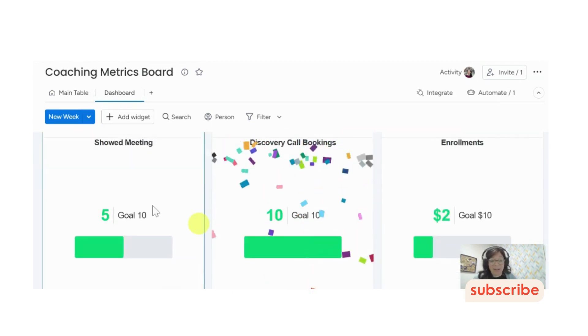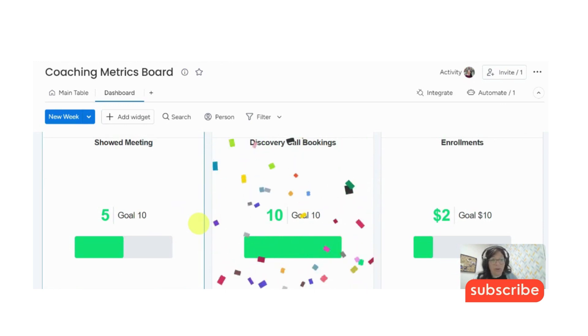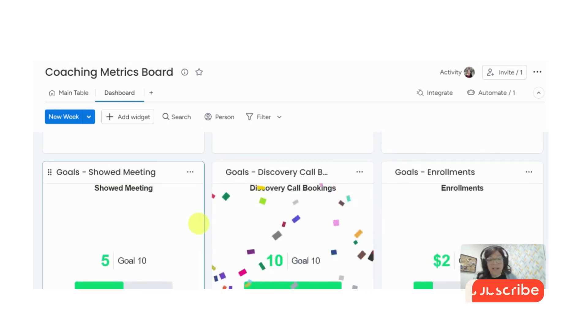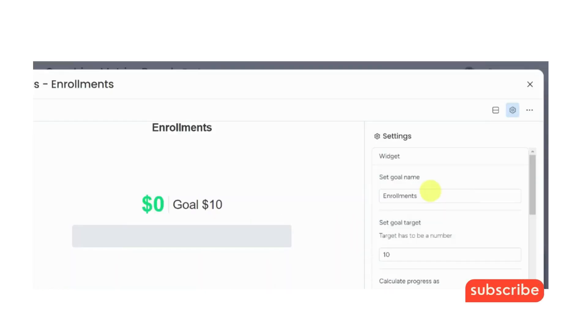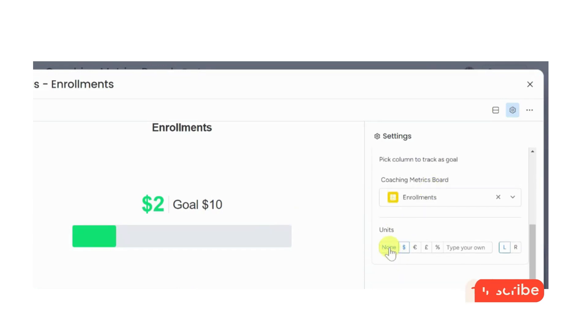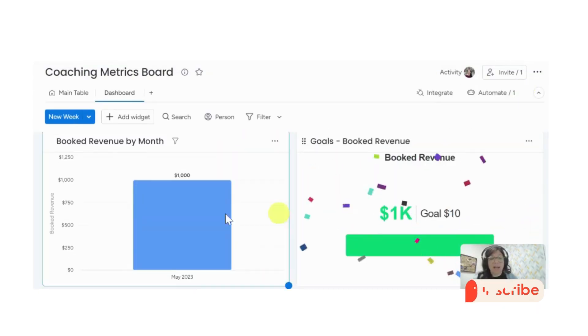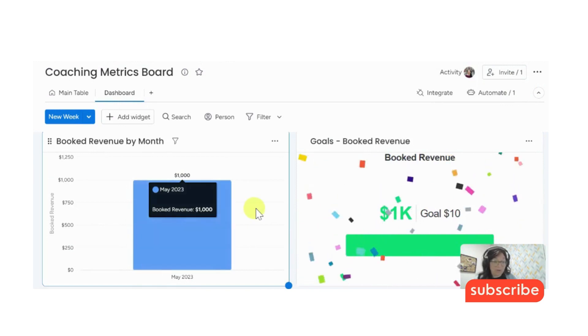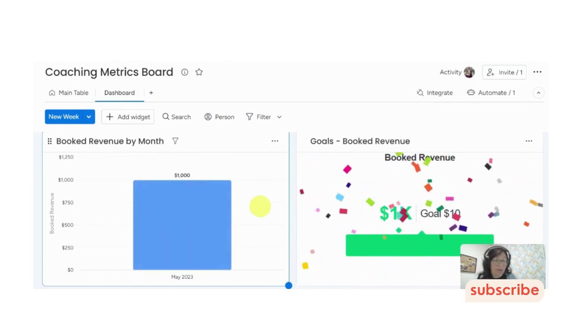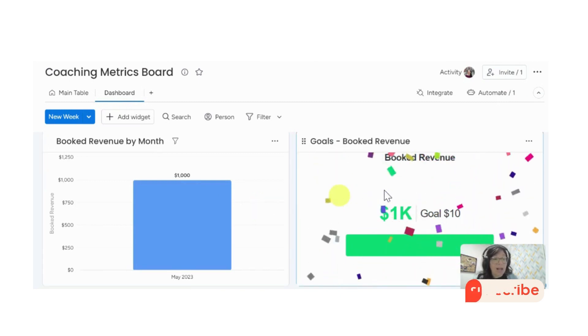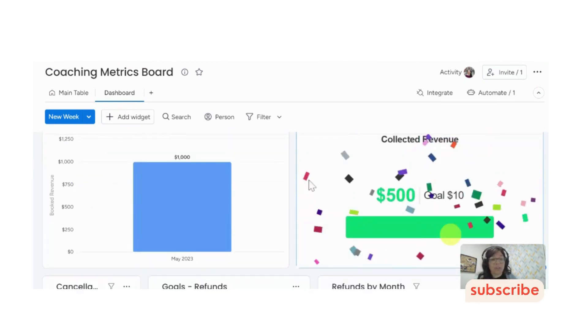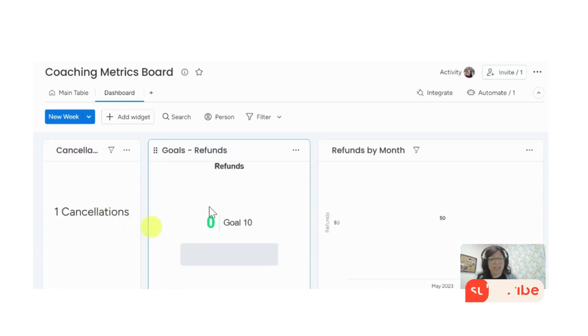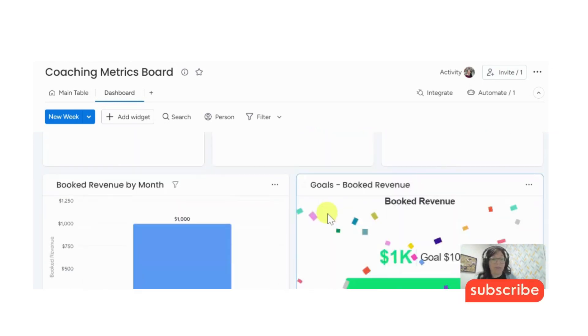Here I have also goals. I think it's just important in general to have goals like you want to know where you're going. So here I have my showed meeting goal, my discovery call, my enrollment call, which I actually see that this is wrong. So I'm going to fix it. So the reason that it's wrong is because there shouldn't be a dollar sign. Then what I have is my booked revenue, booked revenue by month. And you can do this by quarter, by day, by week, by year, depending on how you want to do this. I have my goal of my booked revenue, the same thing, collected revenue and collected revenue over time. And here I have the number of cancellations, the number of refunds, and then refunds by month.